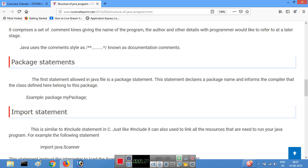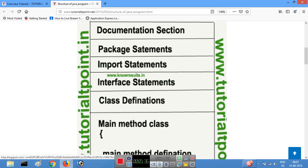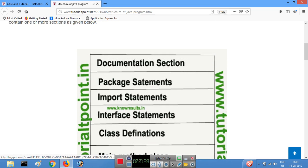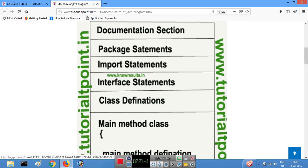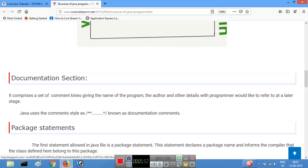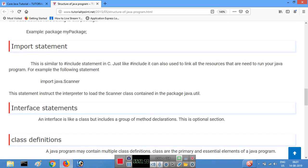Next is the import statement and package statement section. We are going to use user-defined packages and we have to declare them. We are also going to use the import statement along with predefined packages. The import statement is used to bring packages into the program.